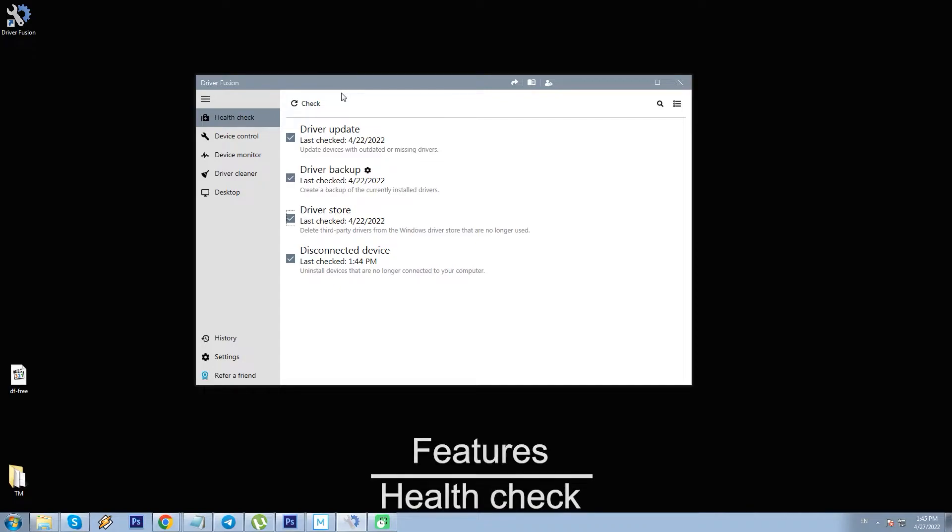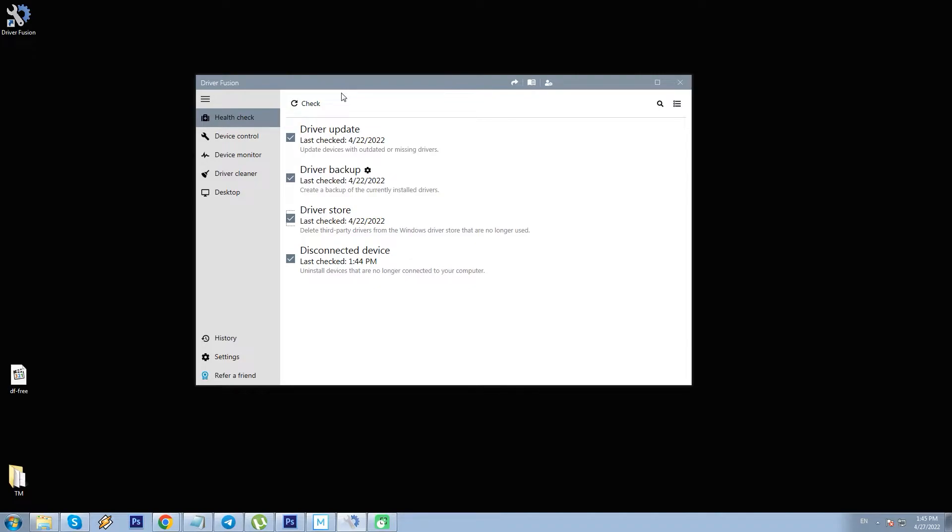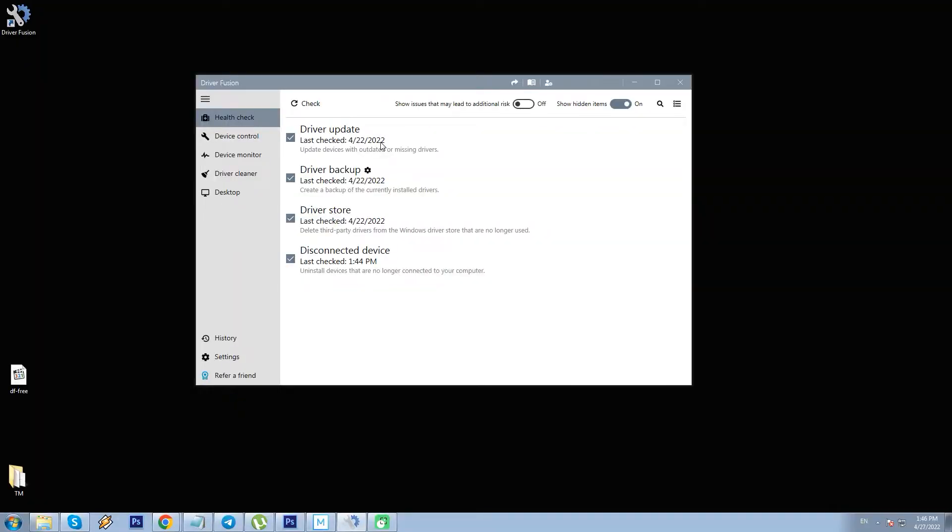Health check is a main function. It performs a comprehensive scan for common driver problems and automatically selects solutions for those. In particular, as we see, this process includes four areas: Updating drivers, creating a backup for currently running drivers, deleting drivers from the Windows Store that are no longer used and uninstalling devices that are no longer connected to PC. At its core, health check is implemented as the one-click maintenance concept, typical of PC tune-up software. Also, users have the choice to include or exclude any of those four tags for scanning and fixing, and that is a positive.